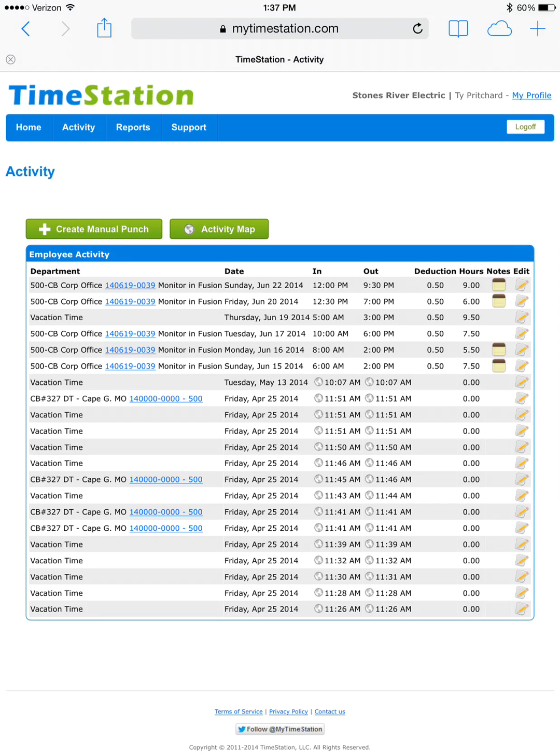And if you look at that particular entry for Sunday, June 15th, it now has a deduction of 0.5 hours for lunch.